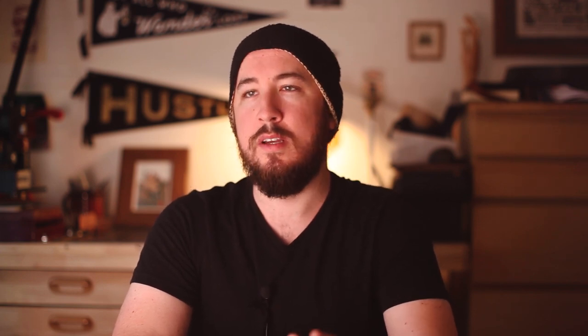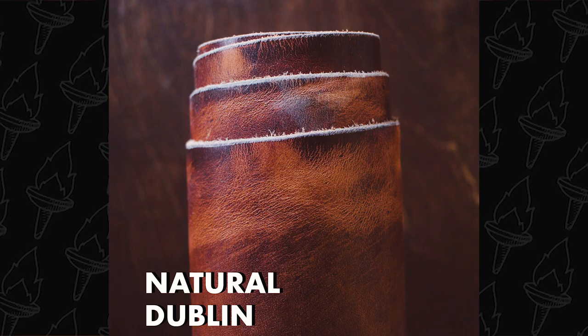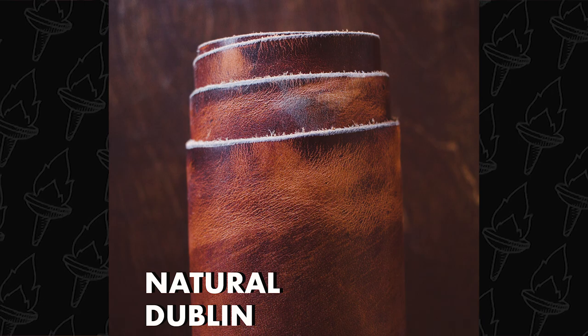Thank you so much for watching this video. Unfortunately, I don't have enough of this English Tan Dublin Leather available to make another one of these. However, I do have some natural Dublin. It's a little bit more of a whiskey honey color. If you're interested in purchasing one, let me know.